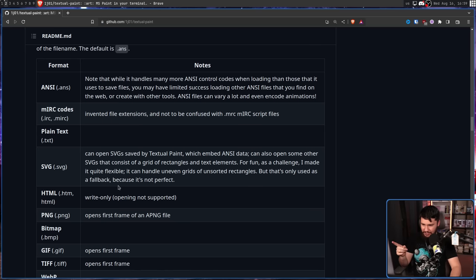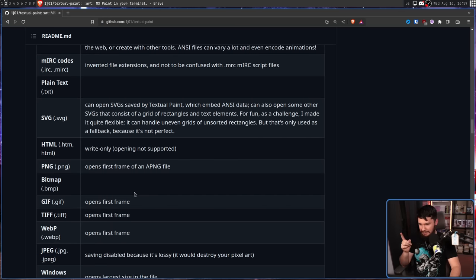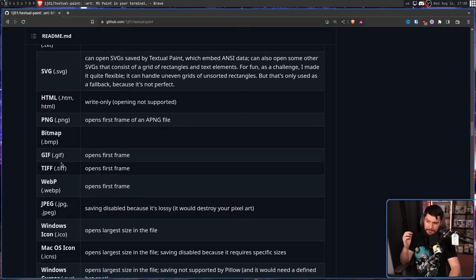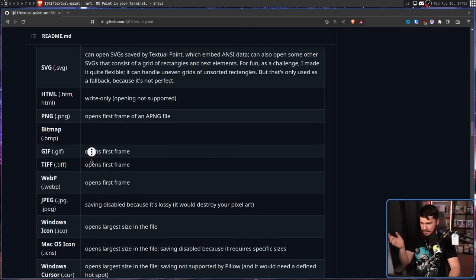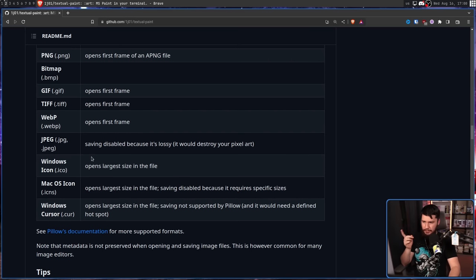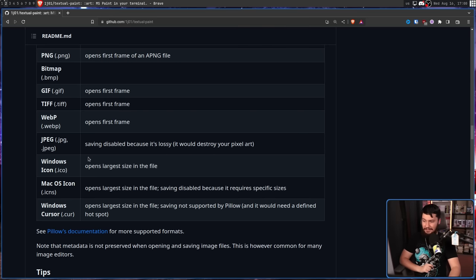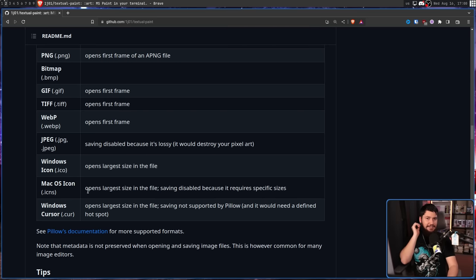SVG, HTML, JPEG, Windows icon file, macOS icon file, and Windows cursor file.